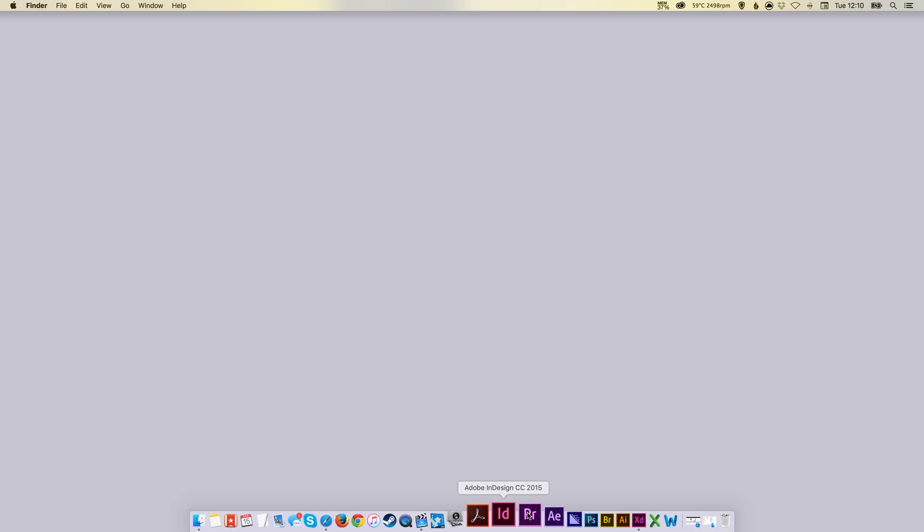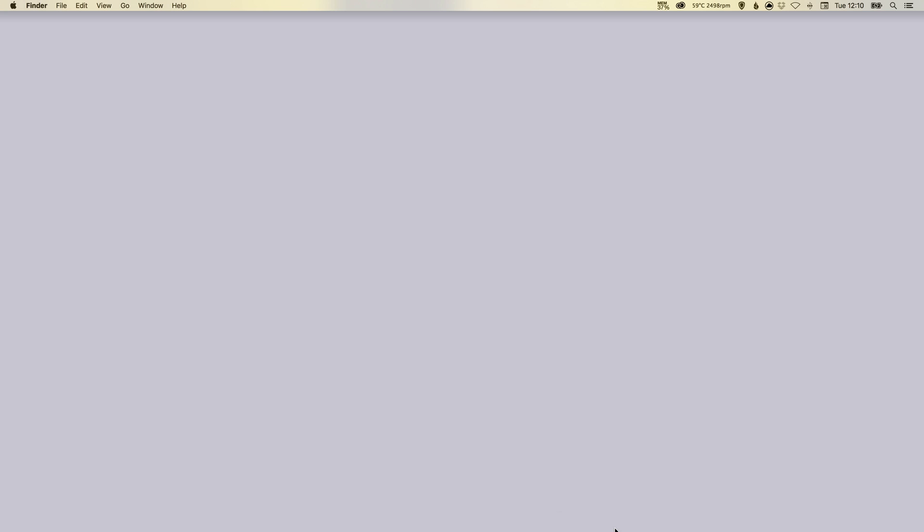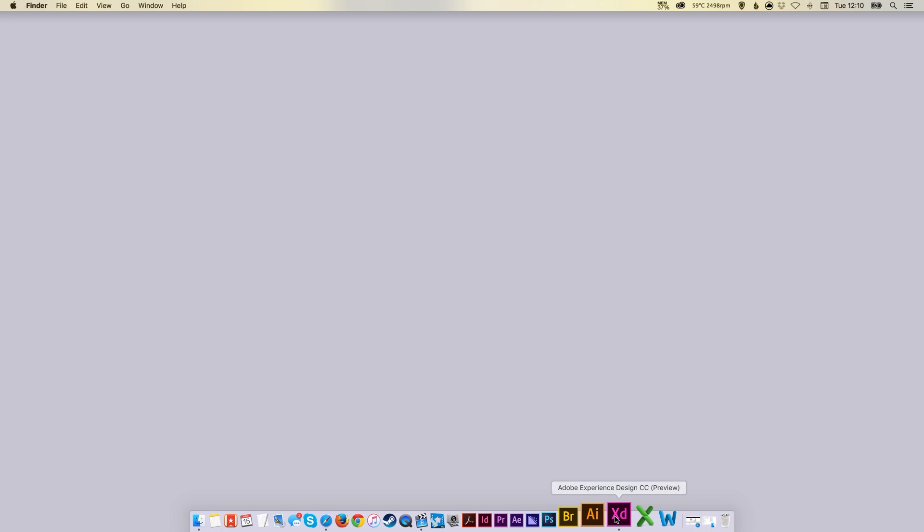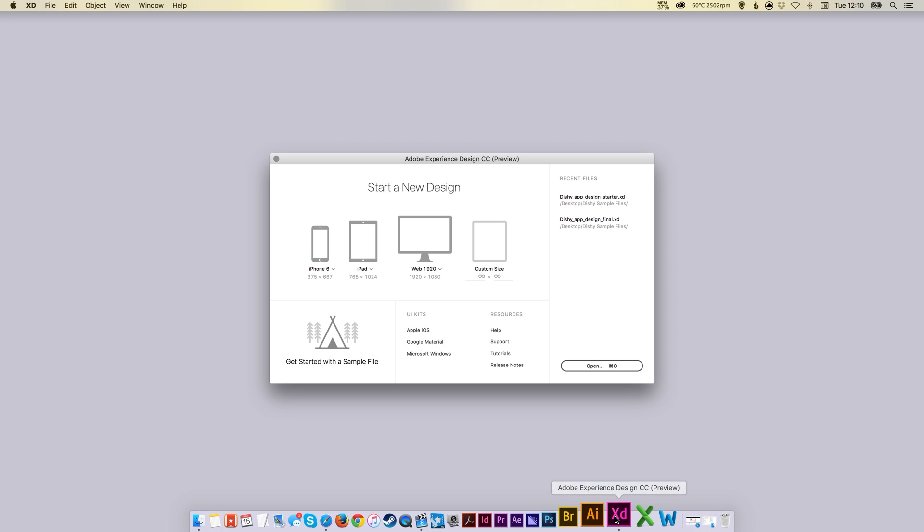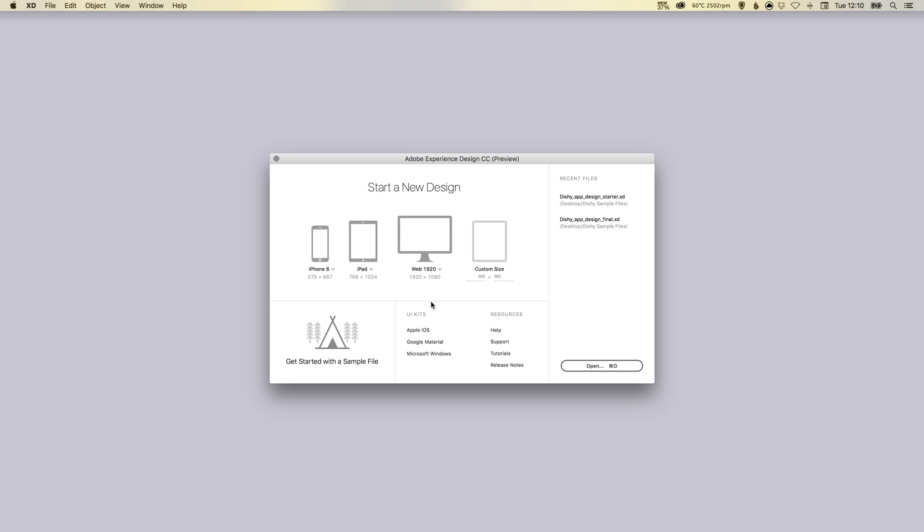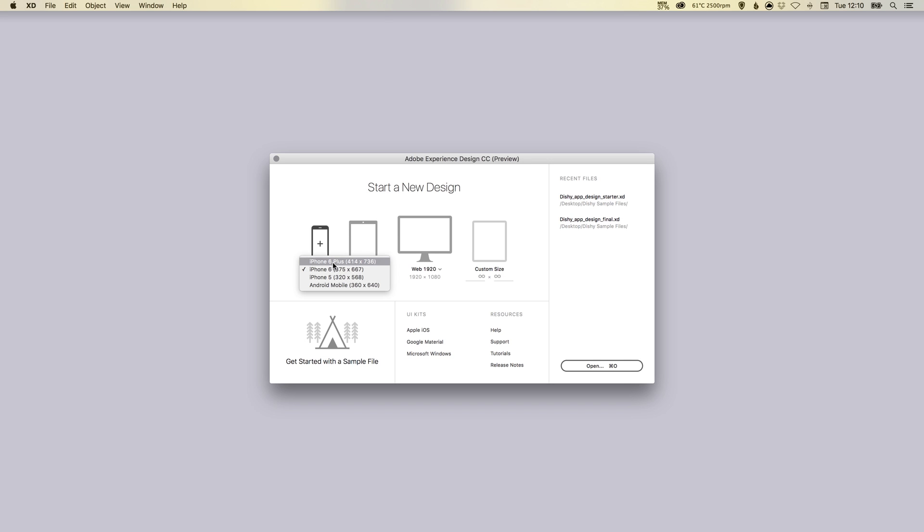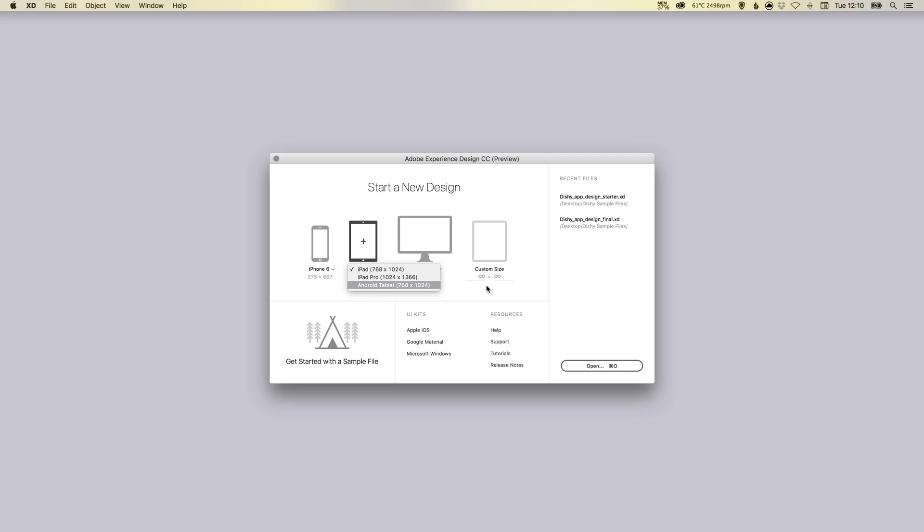So let's jump in and take a look. I've opened up Experience Design CC and first you're presented with all these different popular screen sizes. You've got plenty of different devices: iPhones, Android, iPads, Android tablets, and some very popular web sizes including 1080p.